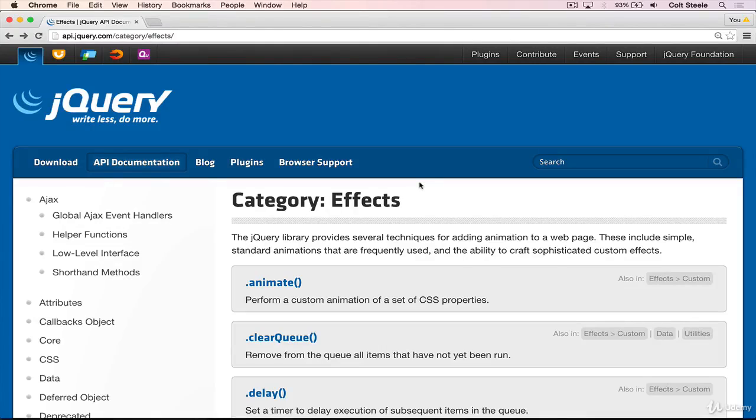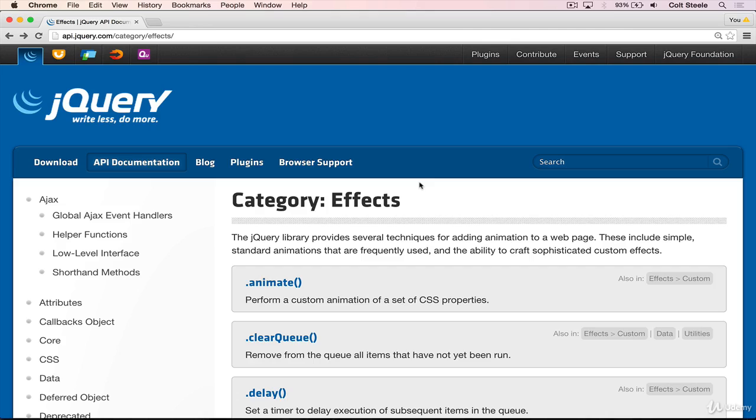Welcome back. When I initially introduced jQuery, I mentioned that it helps us do things like select elements, manipulate them, add event listeners. Then I also mentioned that it helps with effects and animations.